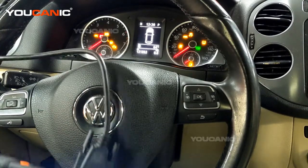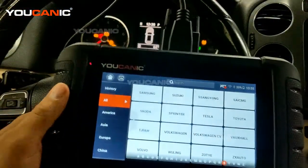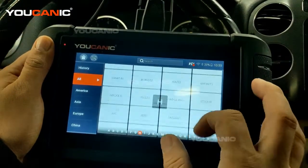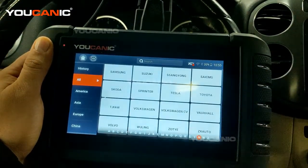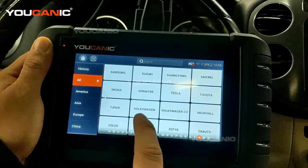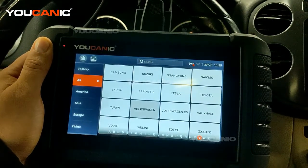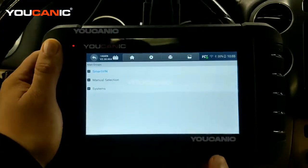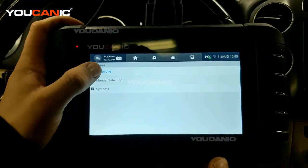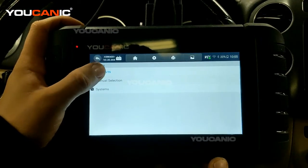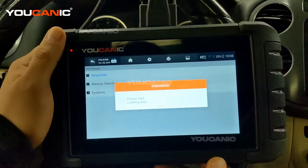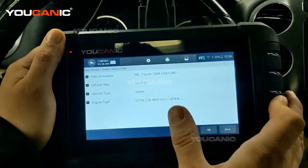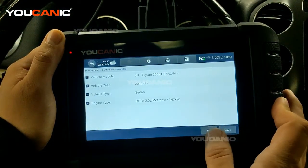What you'll need is the UCANIC scanner, for example. Once you turn this on, you go down to Volkswagen — you have all the makes and models that this scanner will work with. You can enter the model and year manually, or you can do Smart VIN, which will pull the VIN number of the vehicle and determine the year and make automatically.